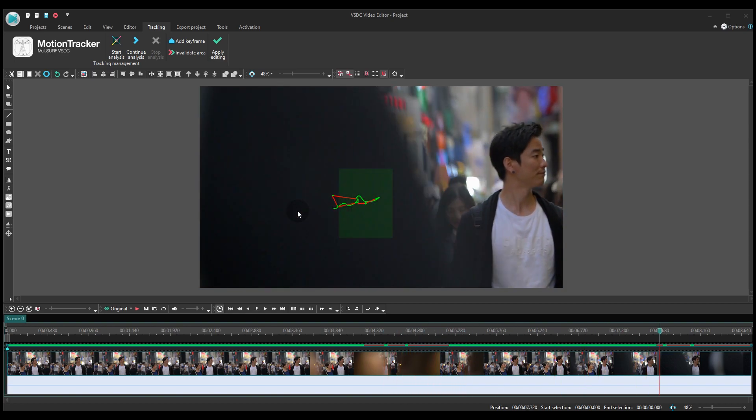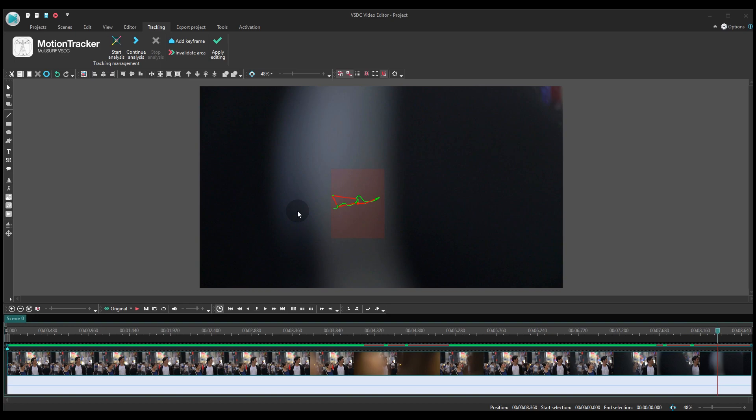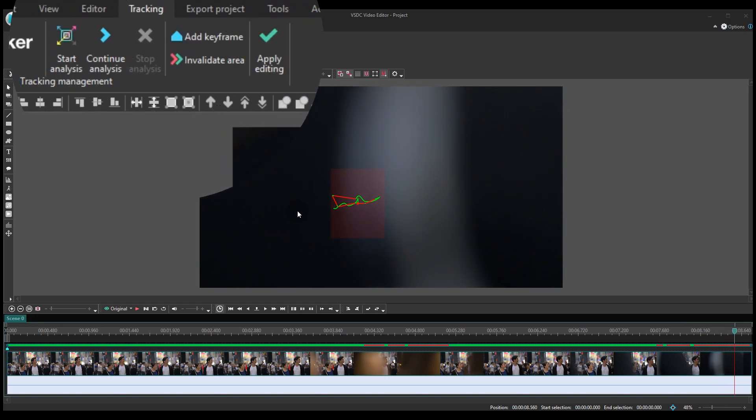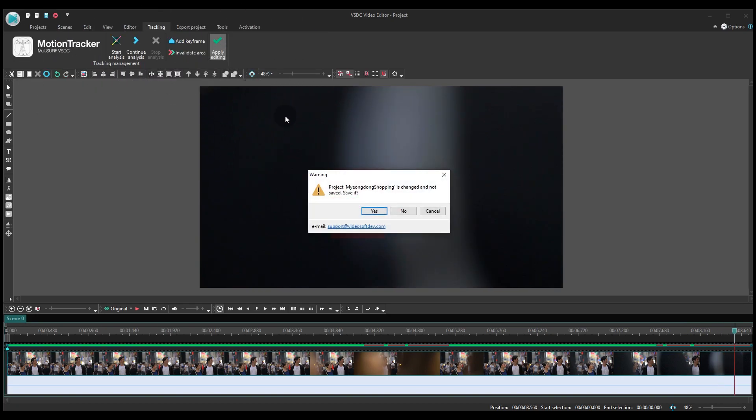If you are happy with the resulted trajectory, hit Apply editing. Time to go back to the sprite.